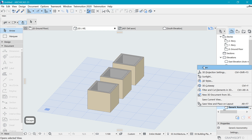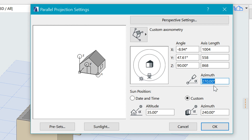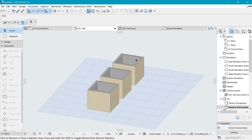Right-click on the axonometry and open 3D Projection Settings. The three things we are going to discuss are: the azimuth value, the angle of the different axes, and finally the axis length. If you get these right, your drawing is going to look correct.